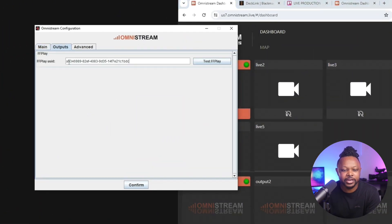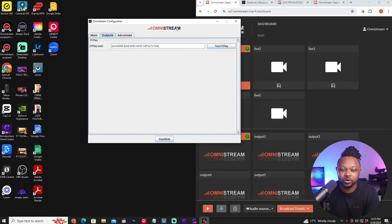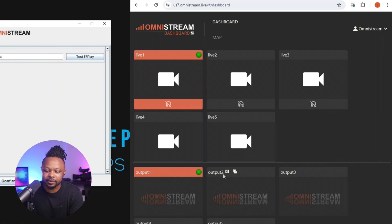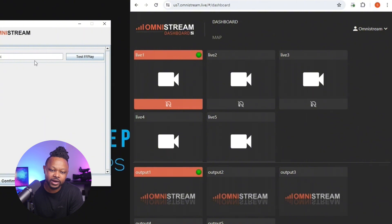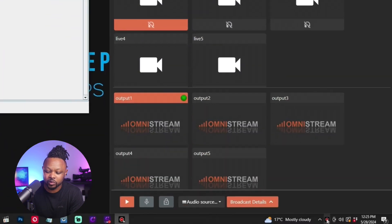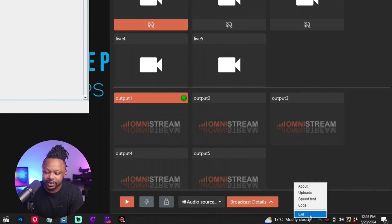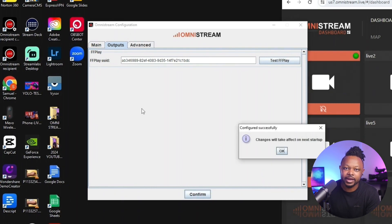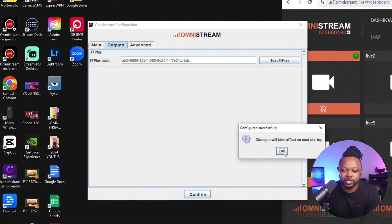If you need to make changes in the outputs — for example, bringing in a different output — you always have to stop first. Go back to Recipient, click Exit, make all the changes you need in Omnistream Configuration, hit Confirm, and then restart the Recipient application. You cannot make changes live and expect them to take effect immediately — you always have to restart to make sure the changes take effect.